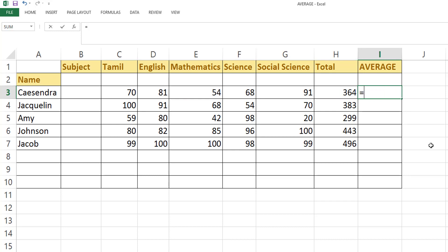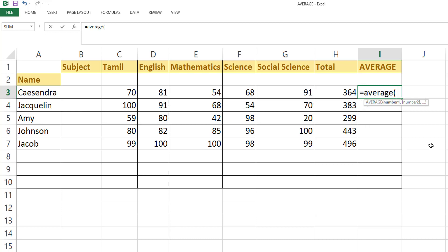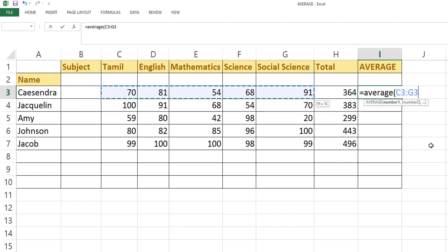For example, we have the predefined formula AVERAGE, and I will just block this which I want to calculate. Average is nothing but total number of marks divided by total number of subjects.